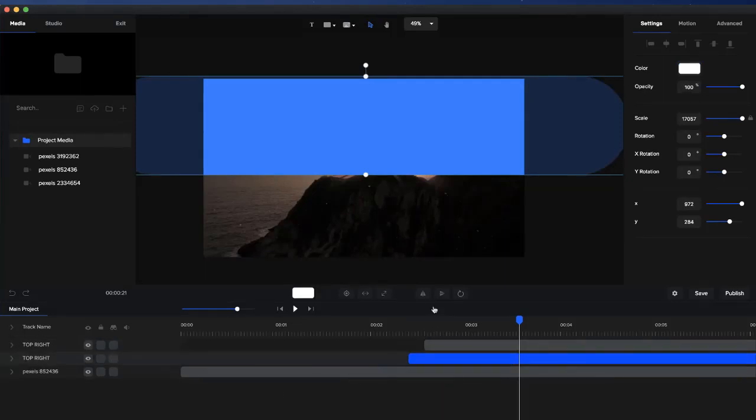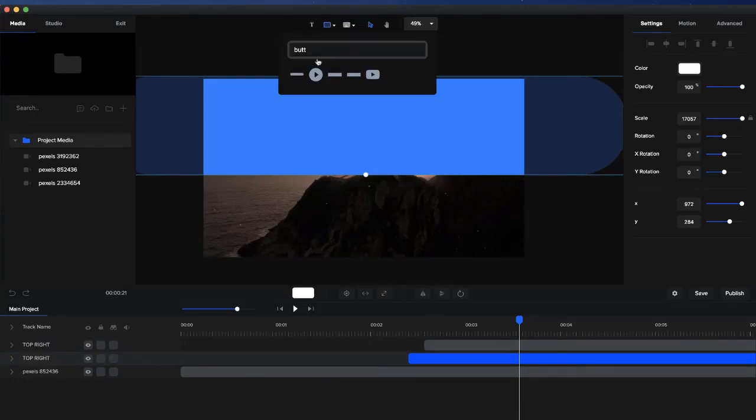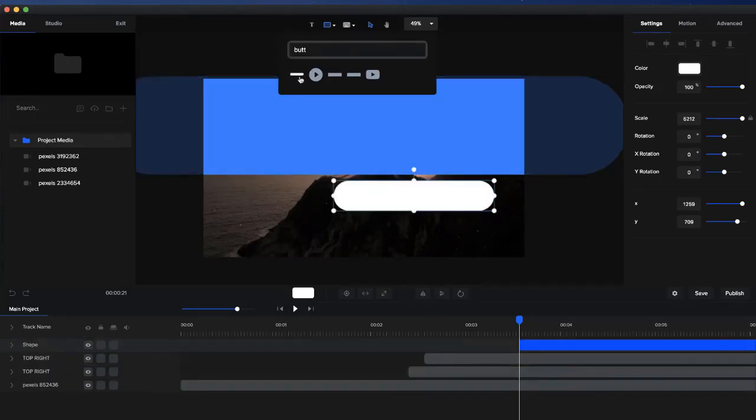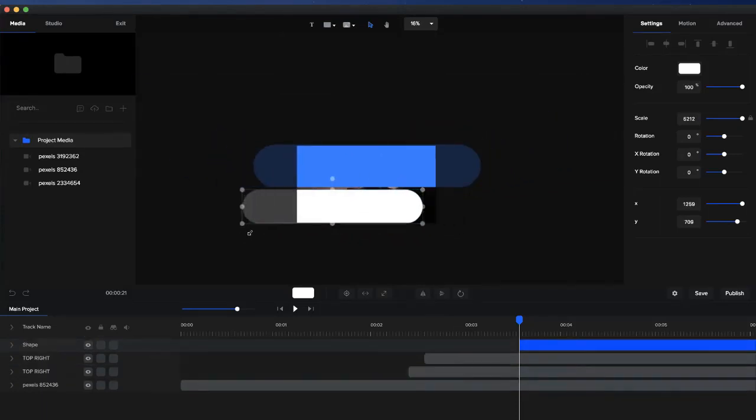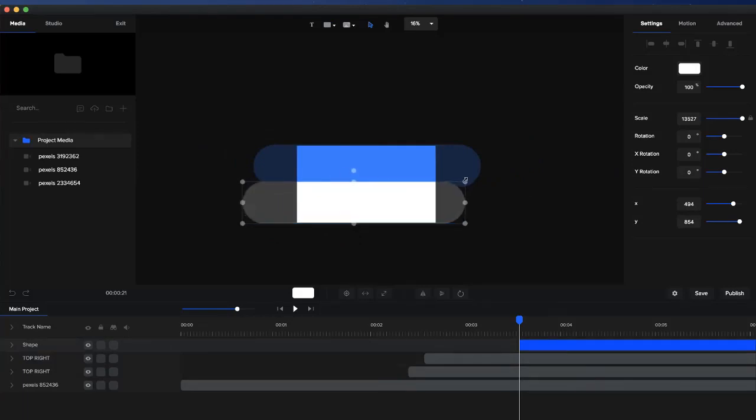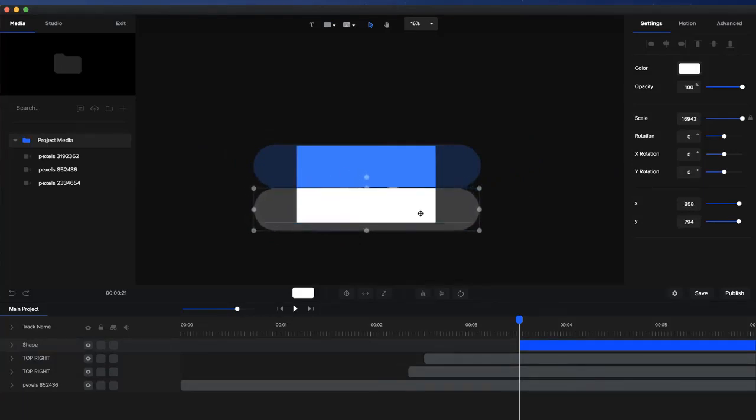Now I want to add the same shape again. I'm just going to click on the button over here, zoom out, and resize it so it's basically the same kind of size as the top one.